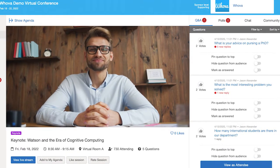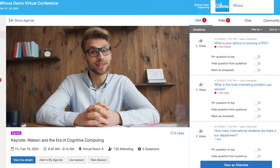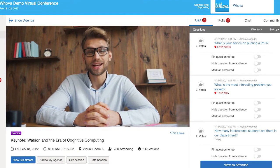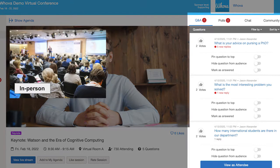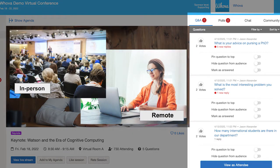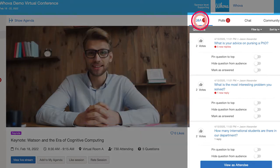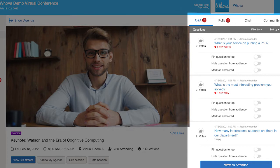Not only does it create a seamless experience, but it also keeps your event engaging and interactive. Both in-person and remote attendees can join the session activities together so no one will feel left out. We have a live Q&A feature attendees can use to post their questions before and during the session, and they'll also see questions from other attendees and have the option to upvote them.